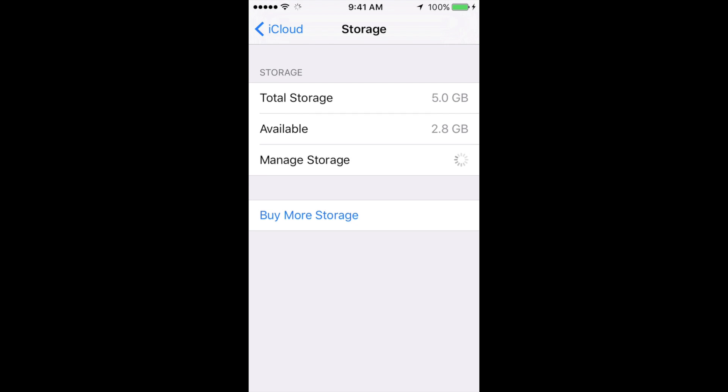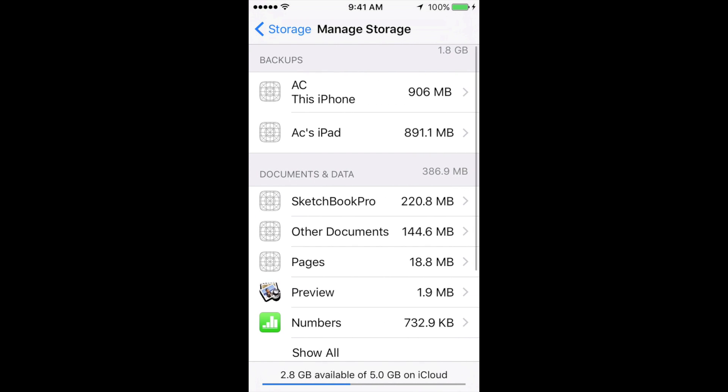Just tap right there. It might take a little bit until it actually loads, but don't worry, it will load. Then you'll see your Documents and Data.